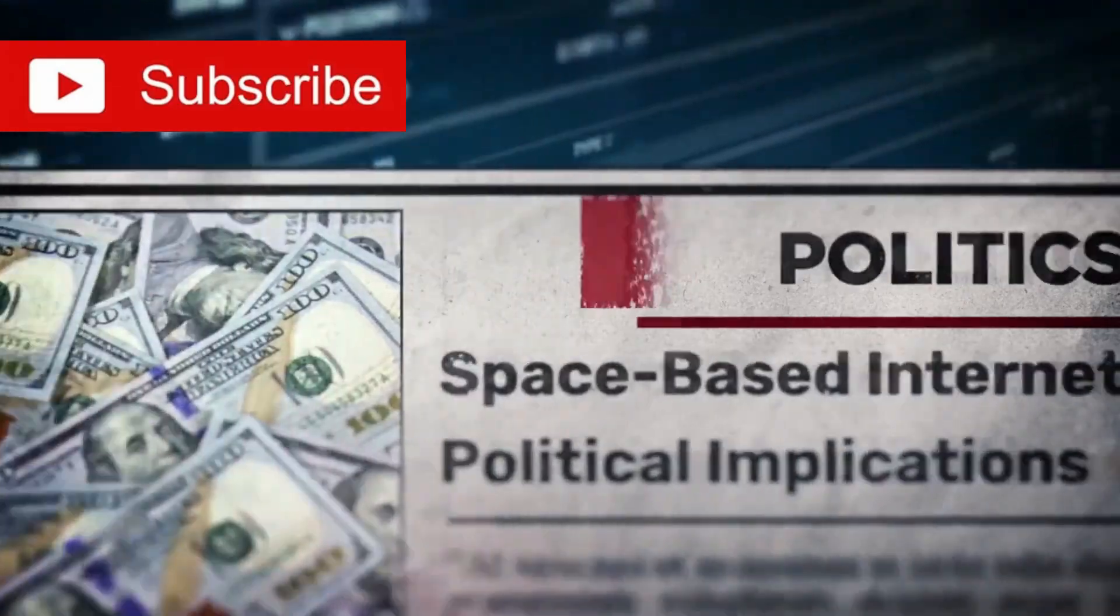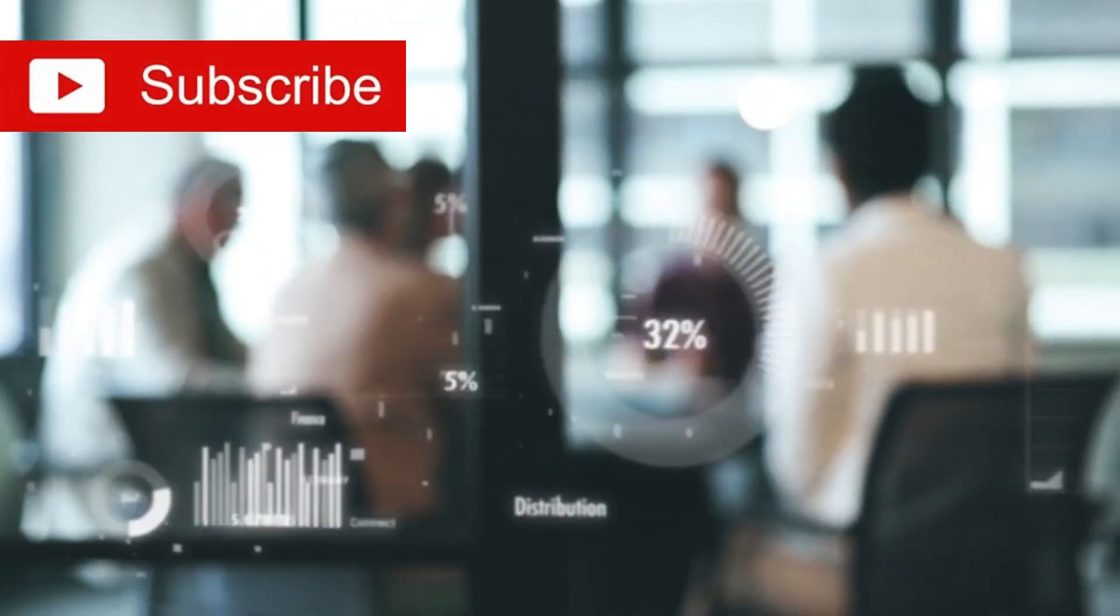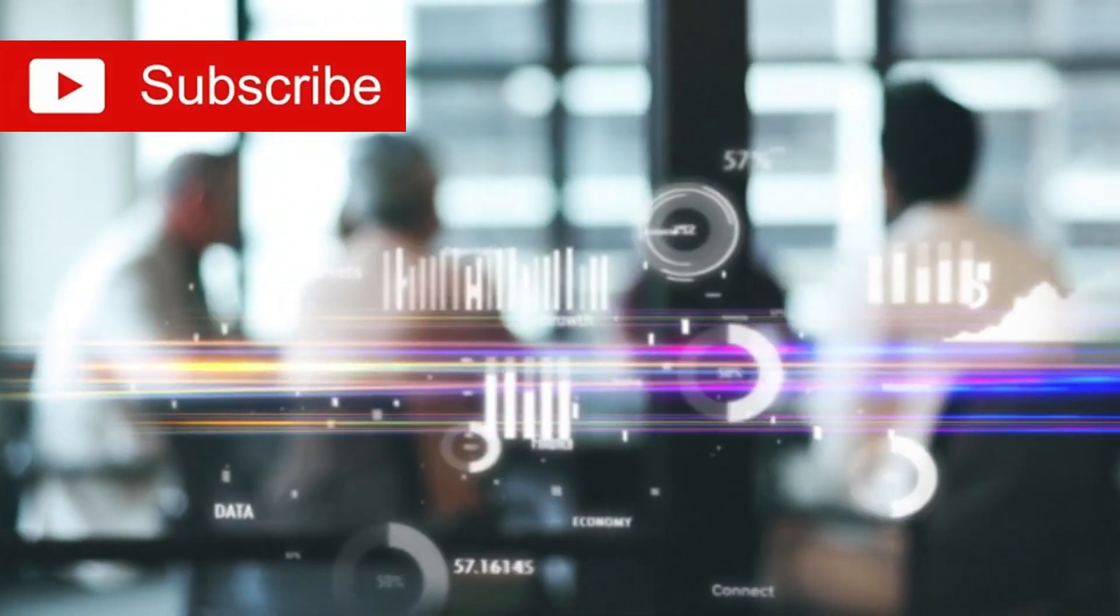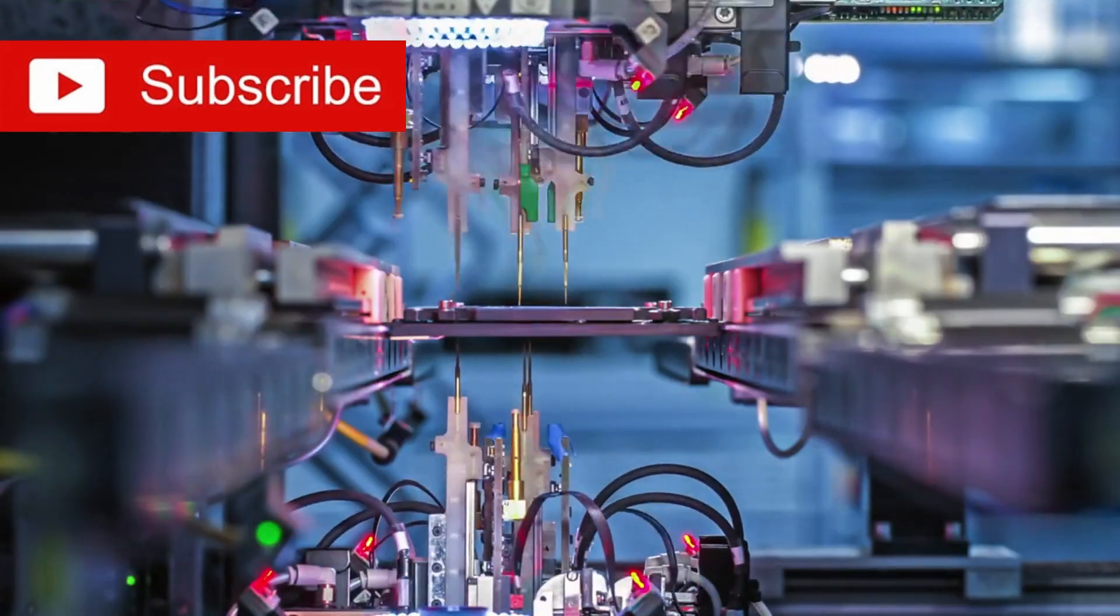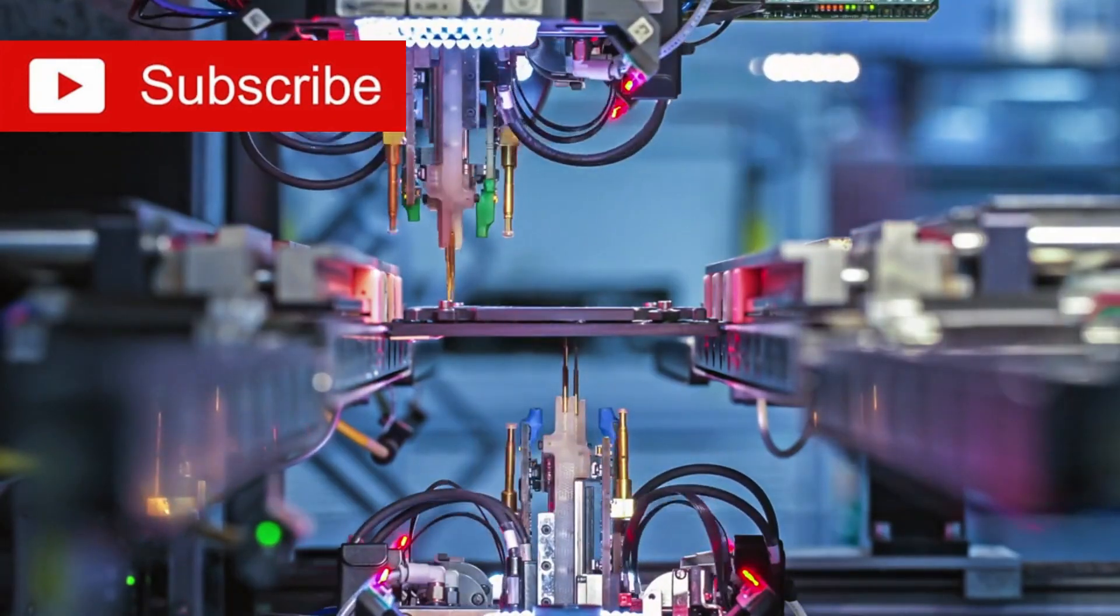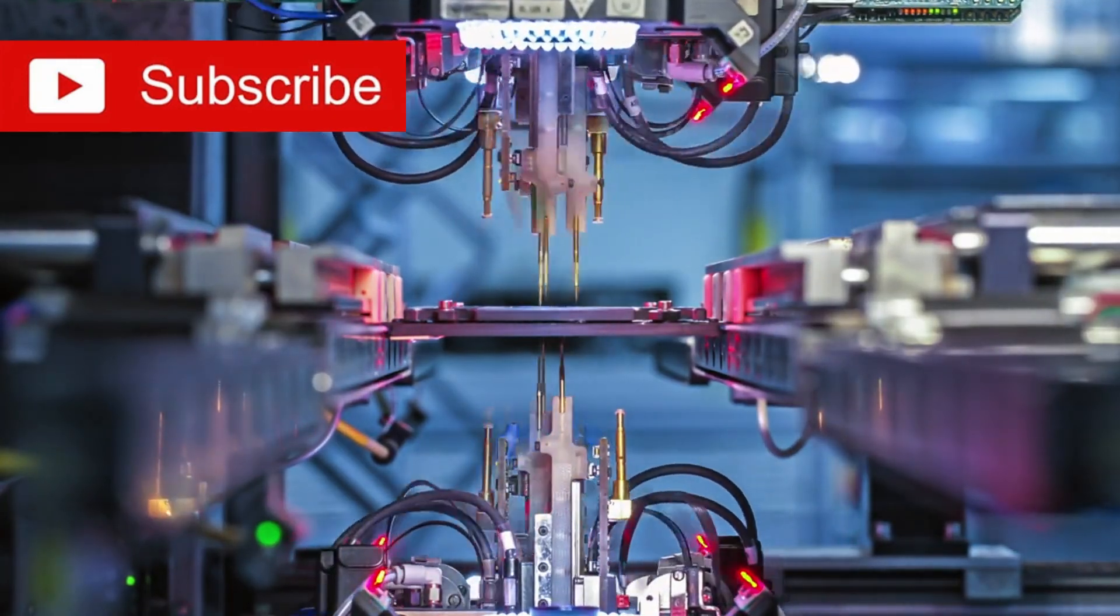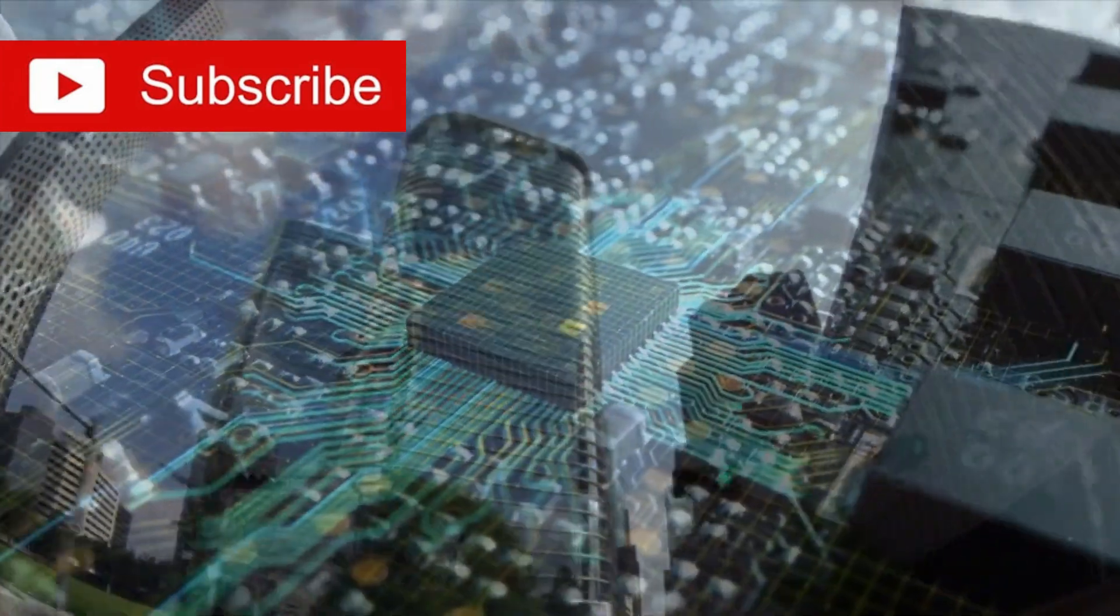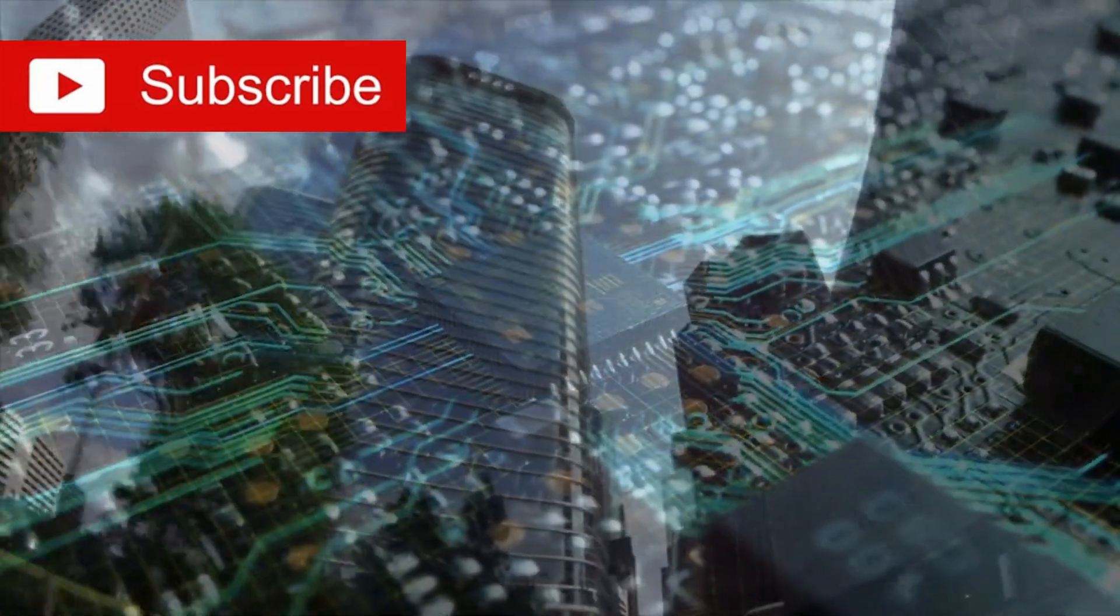The implications are enormous. This breaks the technological monopoly held by a few companies with access to EUV machines and lowers the barriers to entry for semiconductor manufacturing globally. Companies no longer need to invest billions in the most advanced equipment to produce competitive chips.